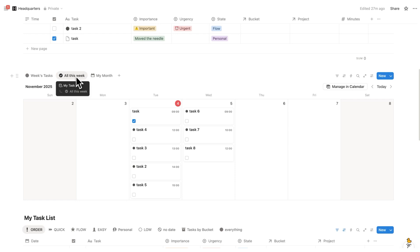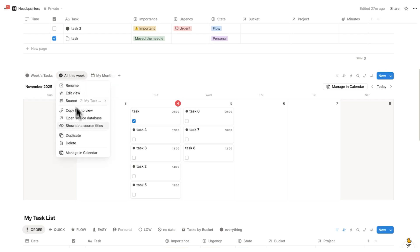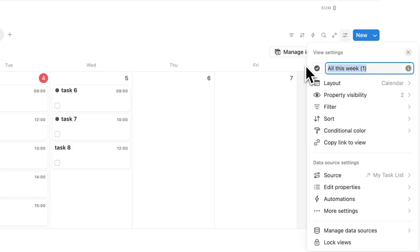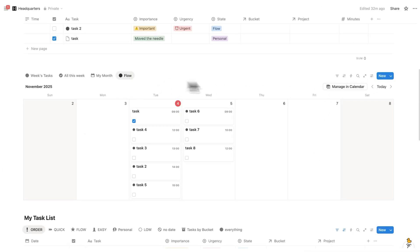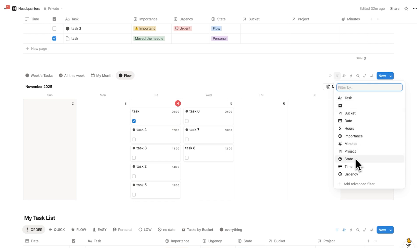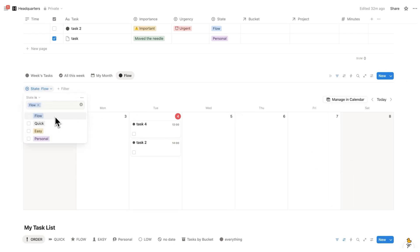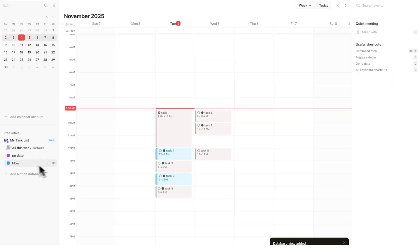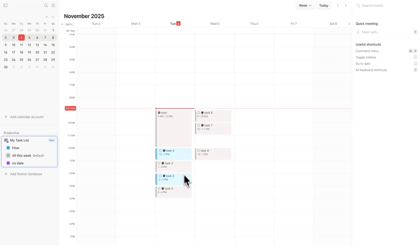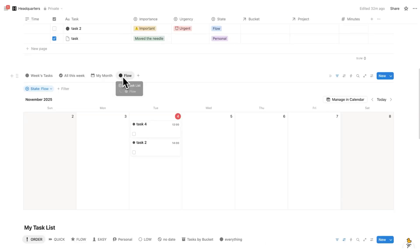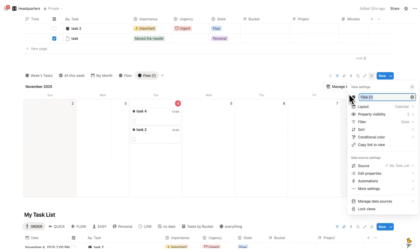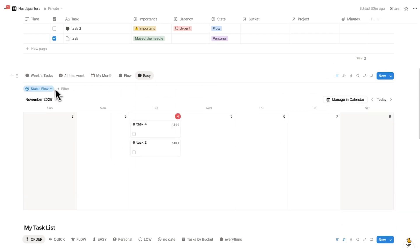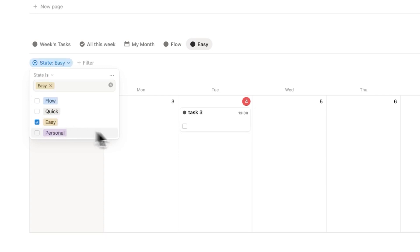Here's what I'll do. Right click on 'All This Week' — do not right click on 'Week's Tasks' or 'My Month' — right click on 'All This Week' and do Duplicate. Name this 'Flow'. Add a filter to only show tasks that are flow state tasks. Then click 'Manage in Calendar'. Now 'Flow' shows up on the side. Drag it to the top, and these tasks change to blue. We'll do the same for the others — right click on 'Flow', rename to 'Easy', filter to only show easy tasks, and also include quick tasks. Click 'Manage in Calendar'.